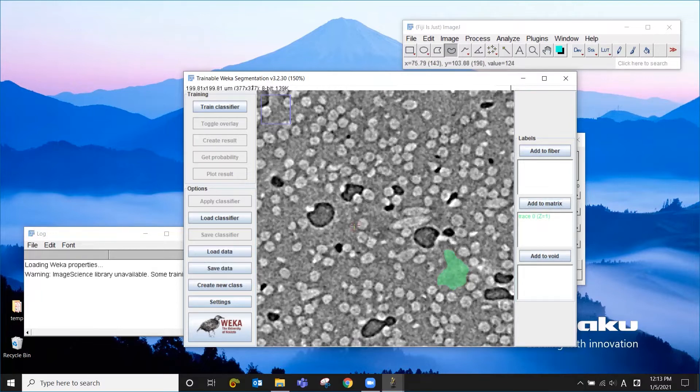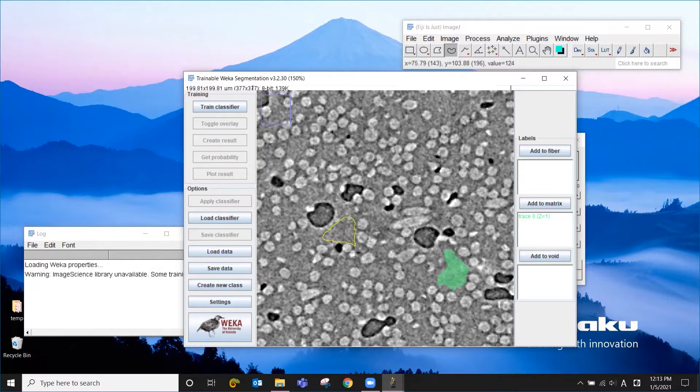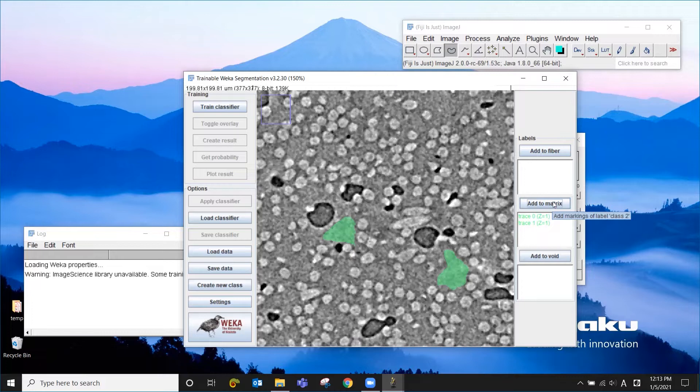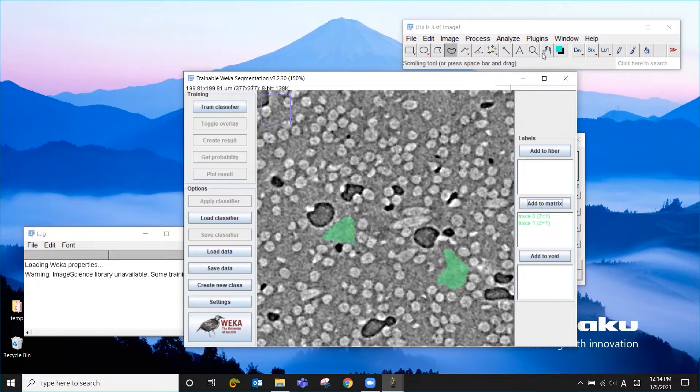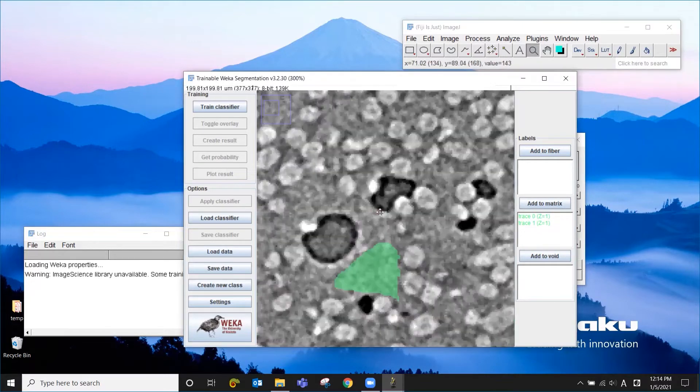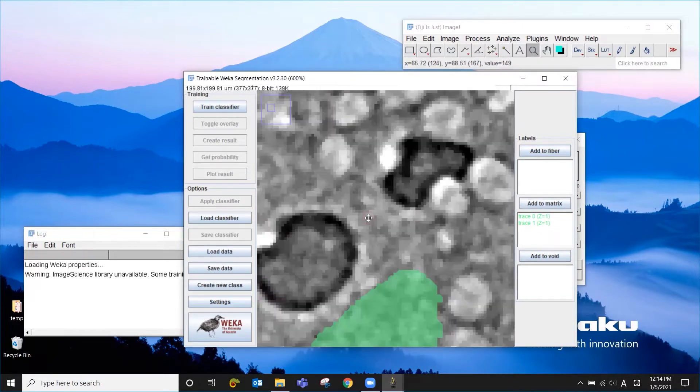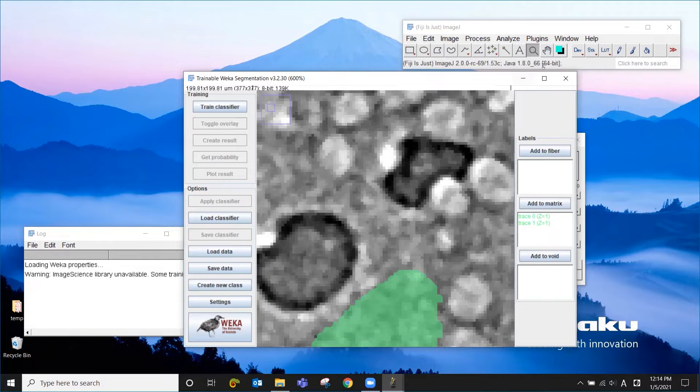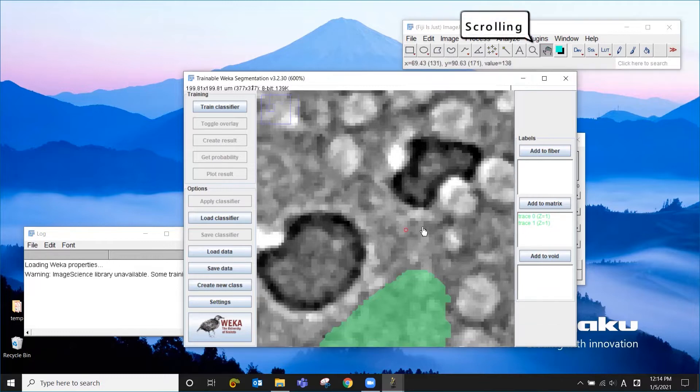And essentially draw a line like this and say this is matrix. I'm going to add a couple patches in the same manner. You probably need two or three patches for each class to start training. So we're going to have to do this for the fiber and the void as well. I'm going to zoom in a little bit so that it's easier to select the different areas.